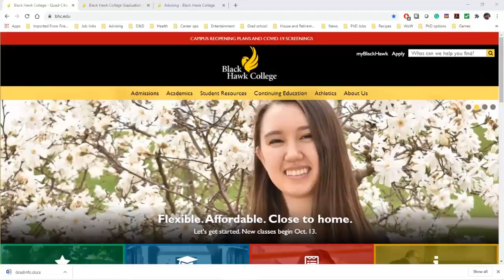Hi, everyone. I'm Darren, an advisor at Blackhawk College. If you're watching this video, you're probably pretty close to graduating, or maybe you're just curious about the process. Either way, congratulations. This is just the first step in your educational journey, whether you stop attending classes or if you transfer to another college. Being a lifelong learner is a never-ending journey. Hopefully, we've enabled you with the tools you need for that journey.